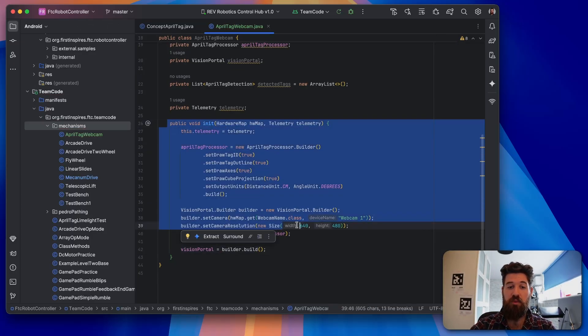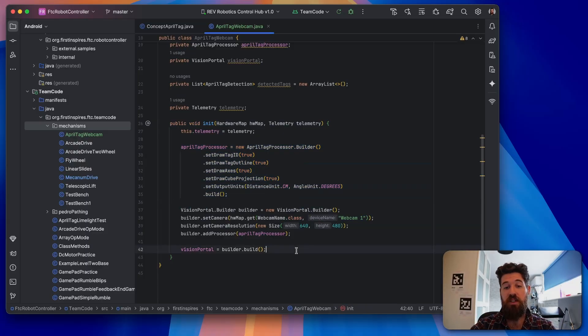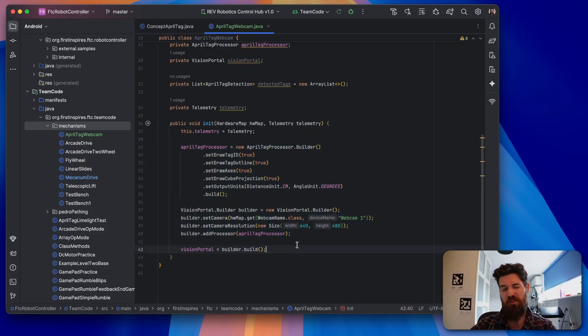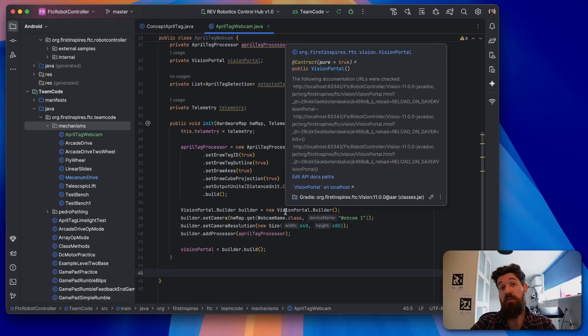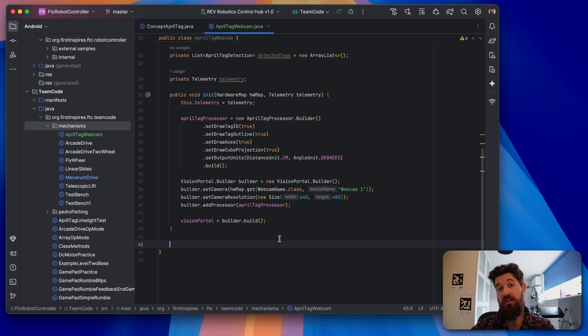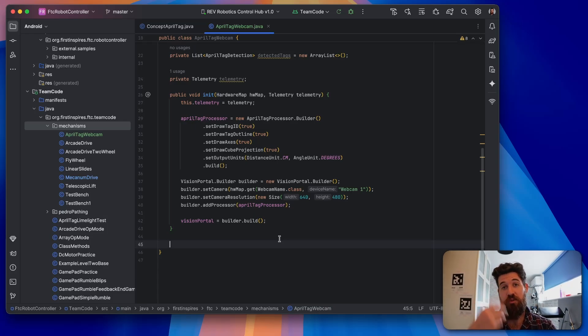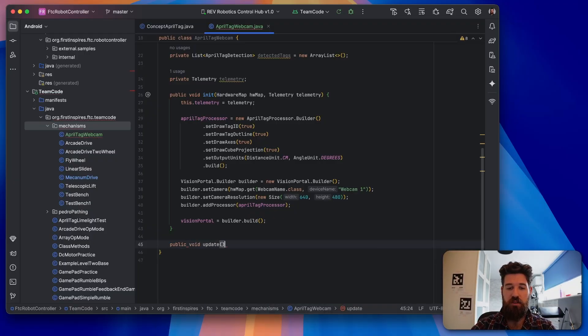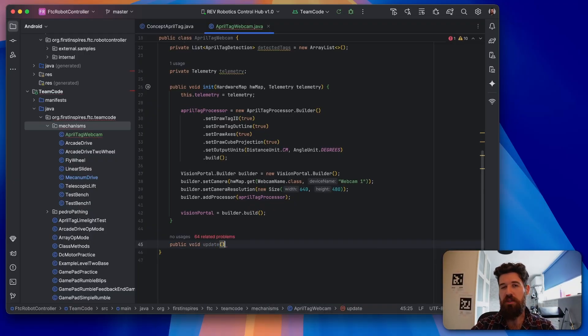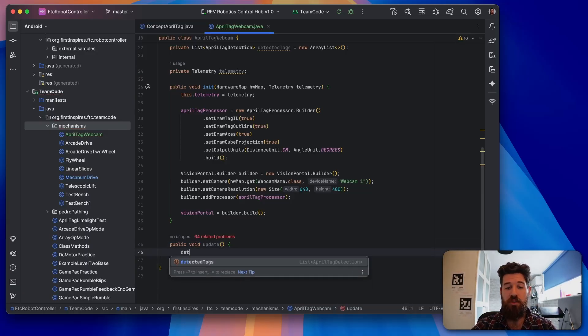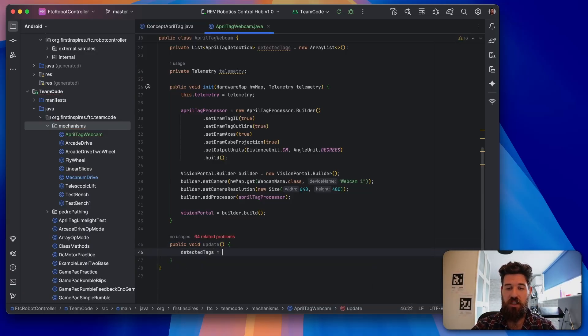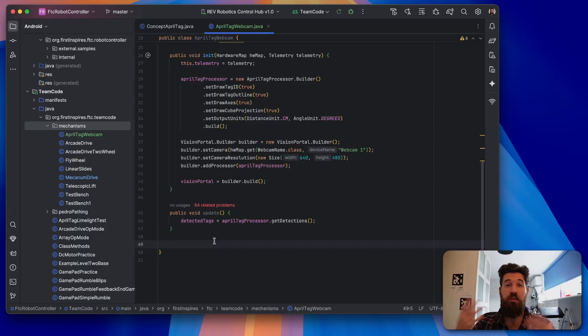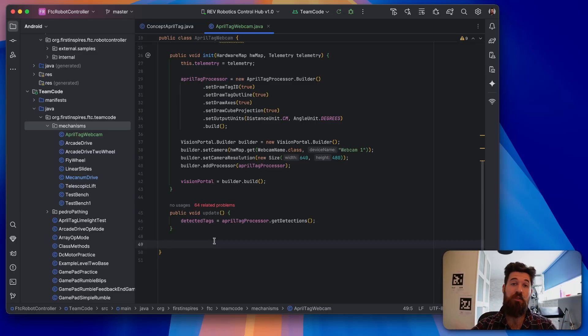So inside our init method, we have created our AprilTag processor. And we've created the vision portal itself to actually be able to accept those AprilTag tags as part of its information. Now it comes time to actually get some of the information that we need from that builder. So our first method is actually going to update our vision portal so we can actually read what our AprilTag tags are. So we're going to say public void update. You've probably seen this before. It's pretty similar to any sort of state machines you may have had before. And we're going to say that detectedTags are equal to our aprilTagProcessor.getDetections. And then after we know how to update that camera, we're going to call that every single loop so it actually updates our vision portal.